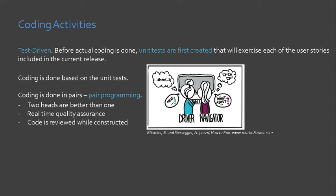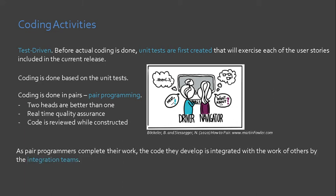Other development teams work in groups or mob instead of pairs. One member serves as the driver, while the rest of the members serve as a navigator. Like in pair programming, each will take turns as the driver.